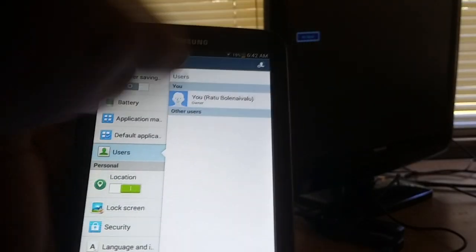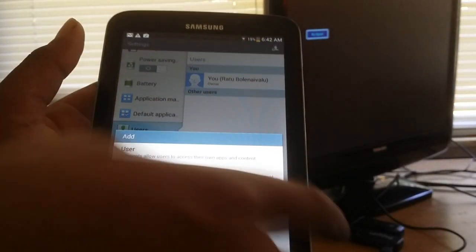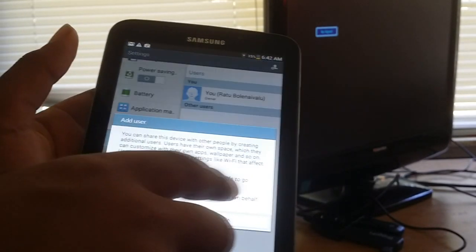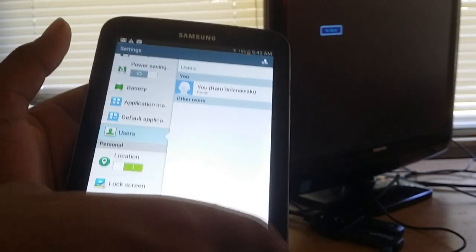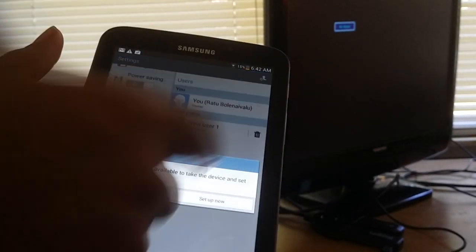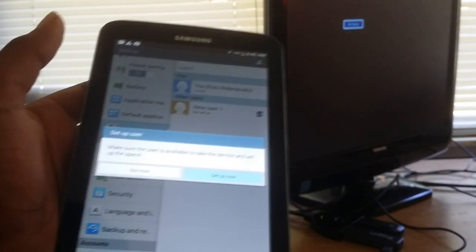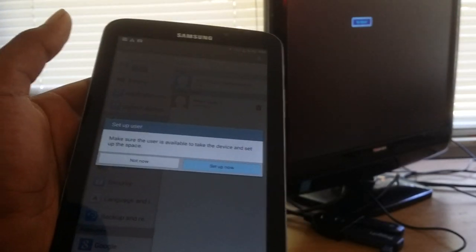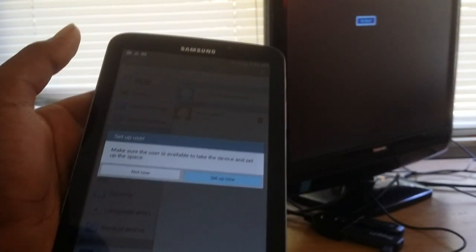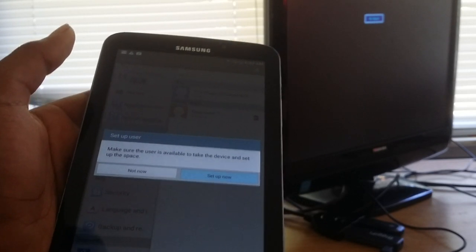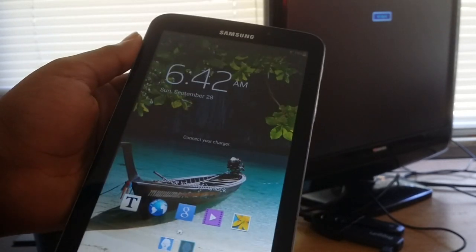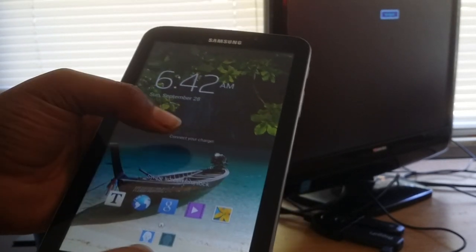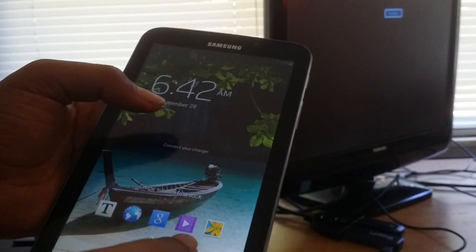One of the things I personally like about this new update is that it has multi-user mode, which is something the Galaxy Tab 4 8.0, 7.0, and 10.1 came with. This allows you to have multiple users using the tablet with separate accounts, so not all of your apps go to one account. You can have separate apps, separate Google accounts, and a lot of other things.